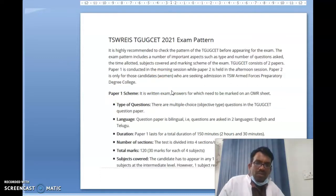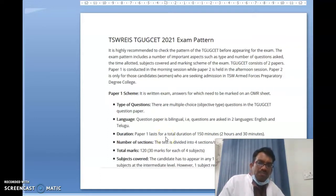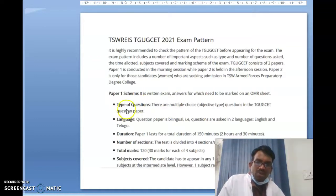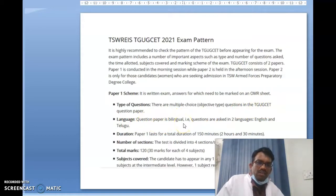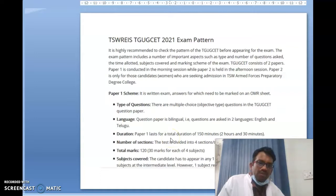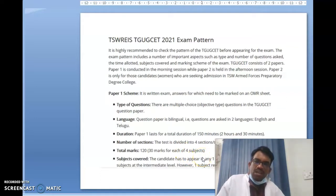The exam pattern has two papers: Paper 1 and Paper 2. Paper 1 is completely subject-wise, and Paper 2 is especially for girls who are looking for competitive exams — particularly for the women's army degree college. The exam is written and answers are marked in an OMR answer sheet. Questions are multiple choice objective type, available in Telugu and English (bilingual). Paper 1 duration is 1 hour 50 minutes, divided into 4 sections of 30 marks each.